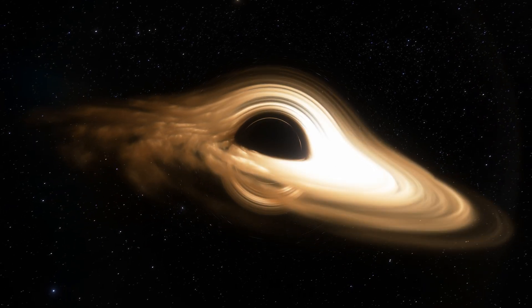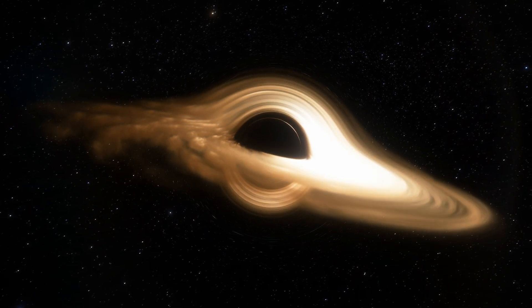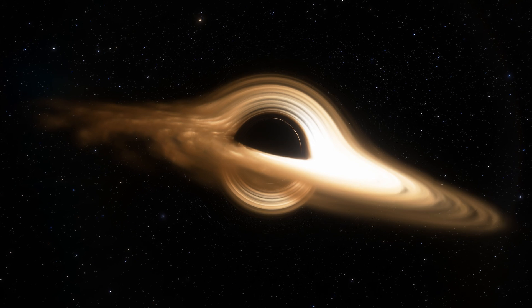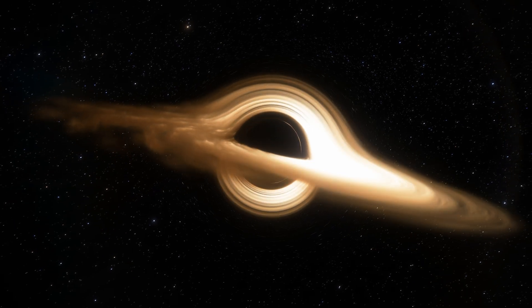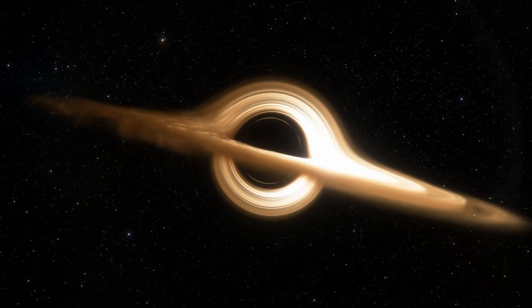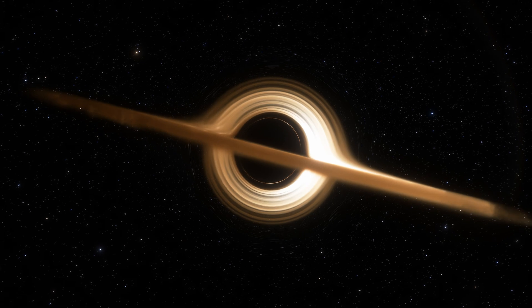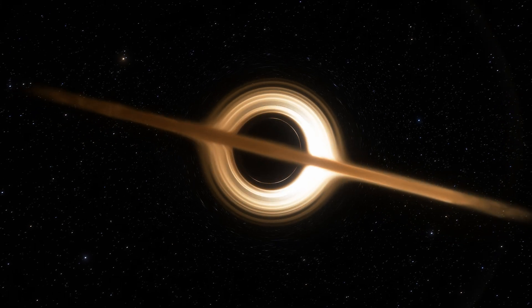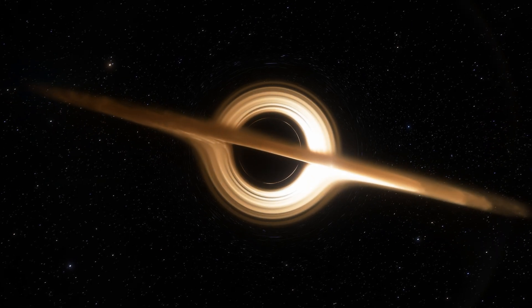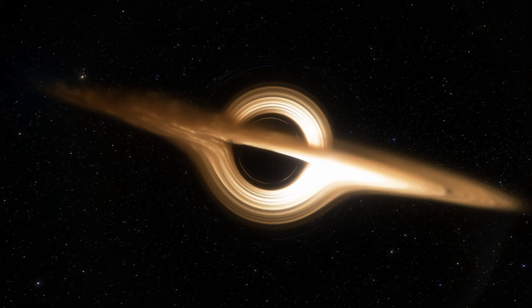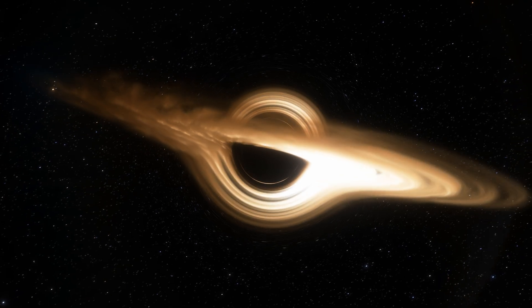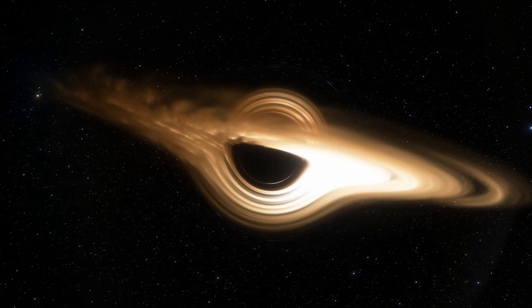To comprehend the true implications of these revelations, we must first revisit the core tenets of the Big Bang Theory. According to this theory, approximately 14 billion years ago, the universe came into existence through a cataclysmic event of cosmic proportions. This event was shrouded in mystery, a moment where the universe burst forth in a brilliant display of creation.